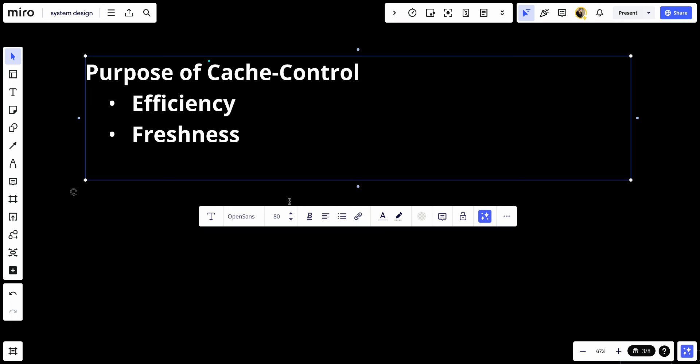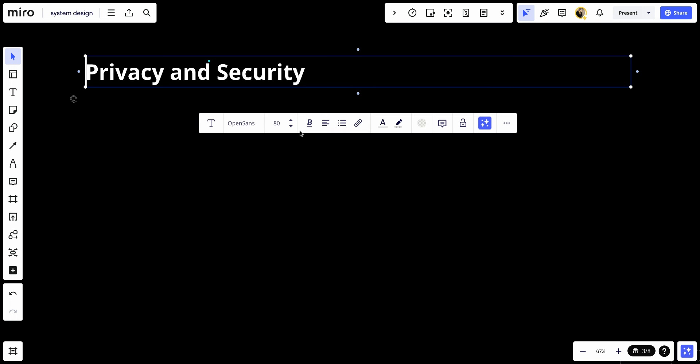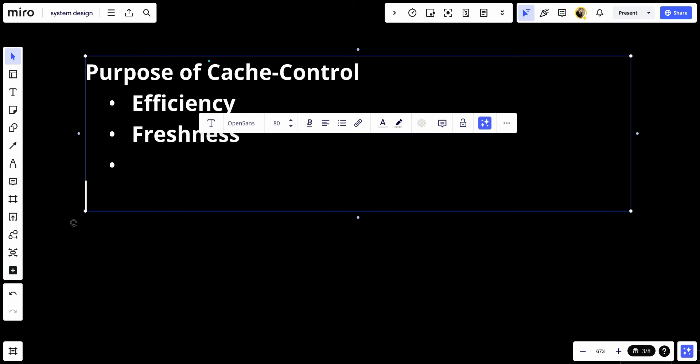Number three: privacy and security. Some directives control the storage of sensitive information, ensuring that data meant for one user is not served to another.